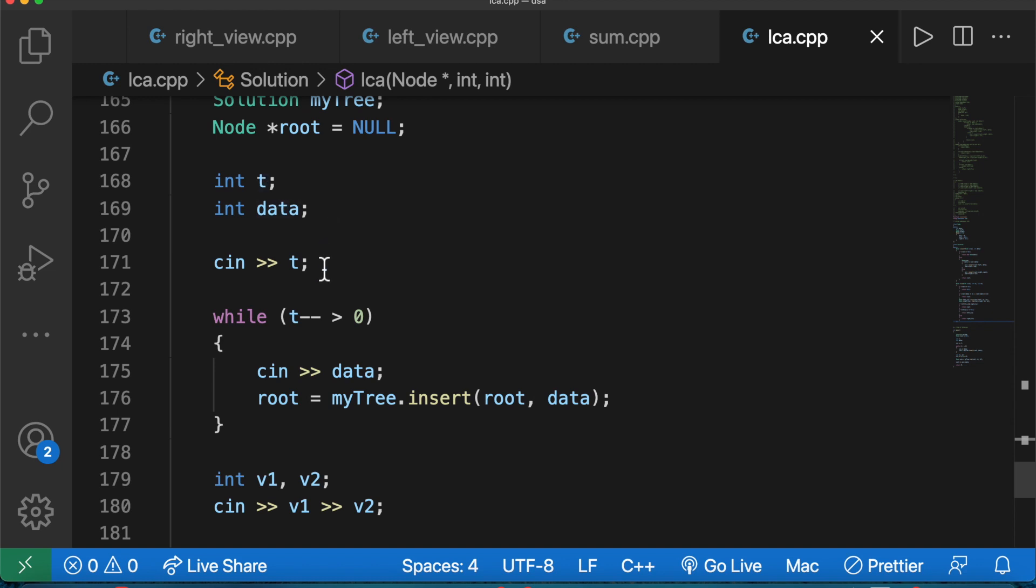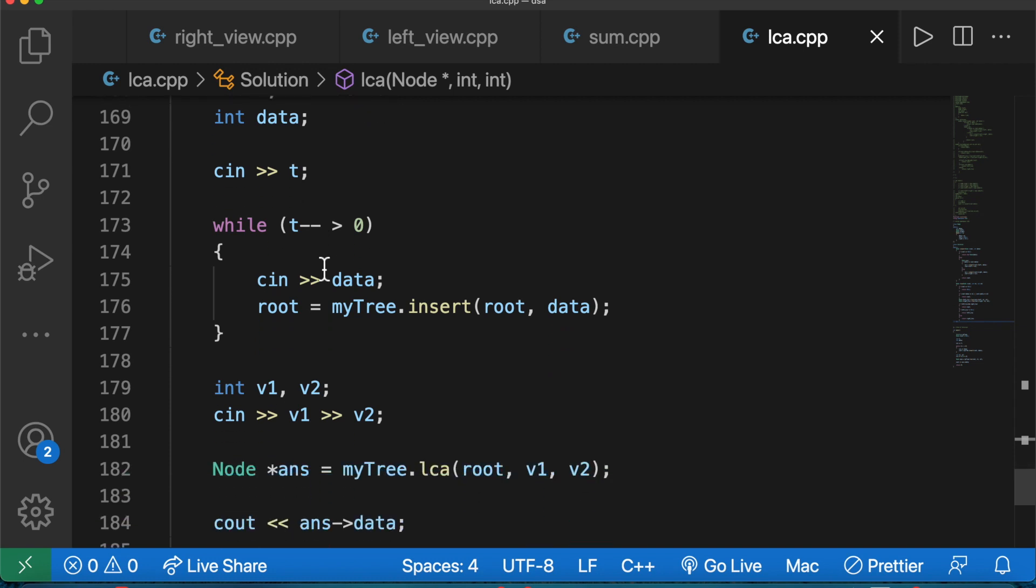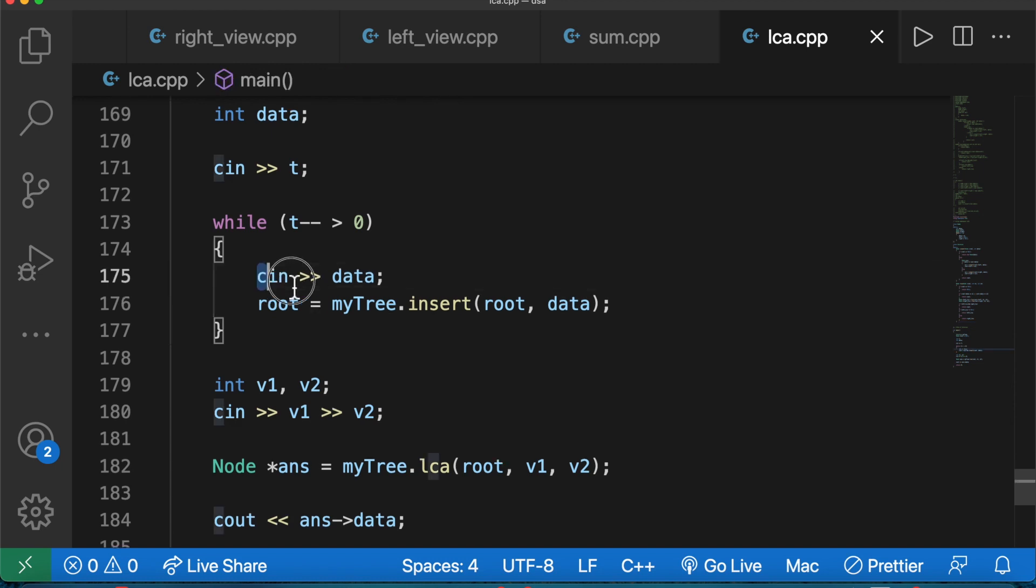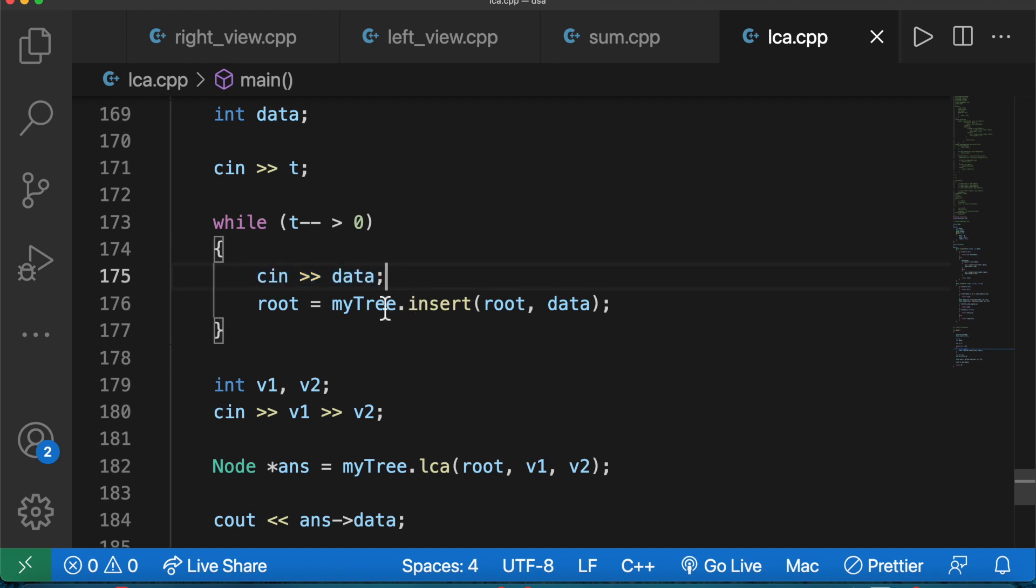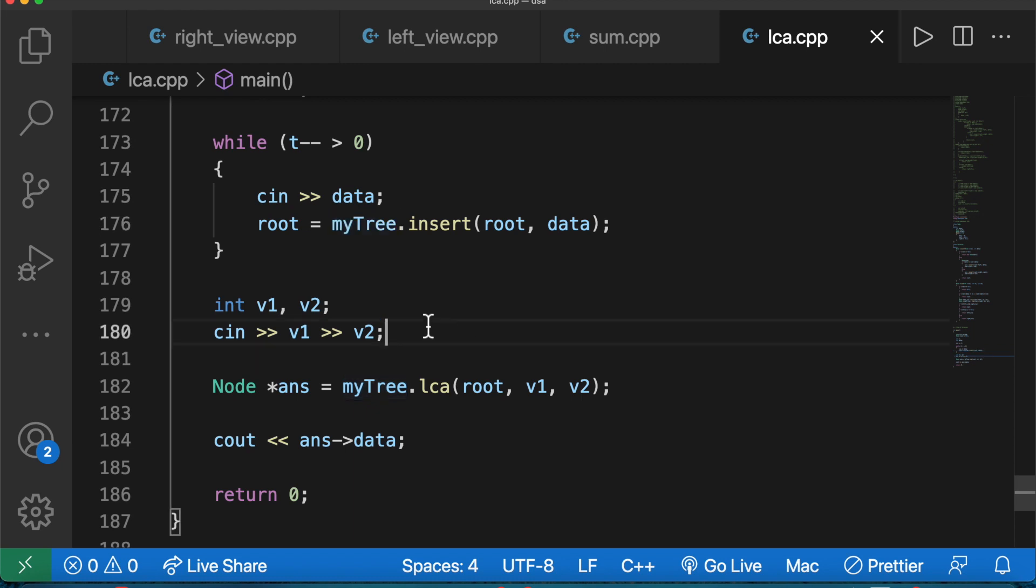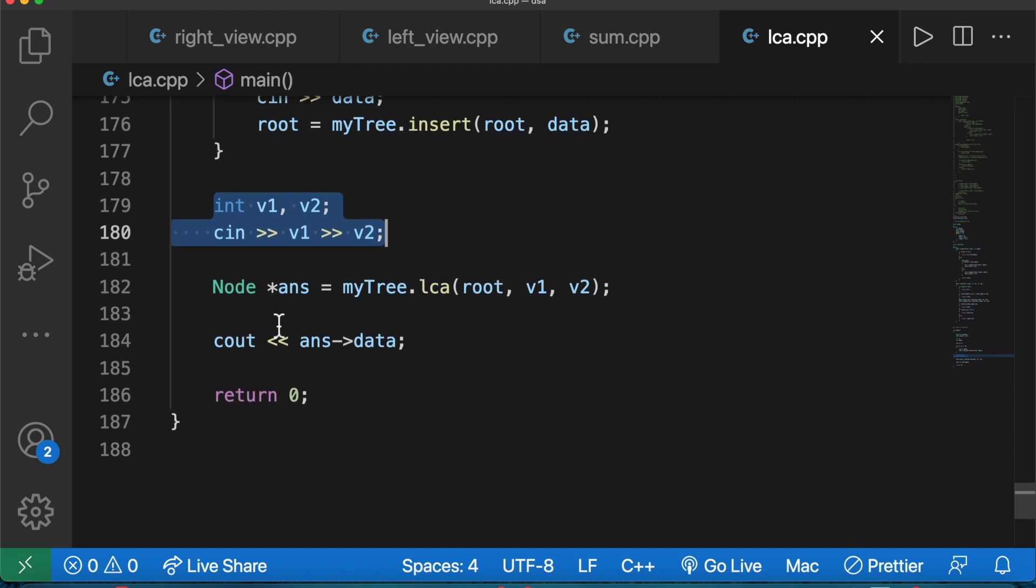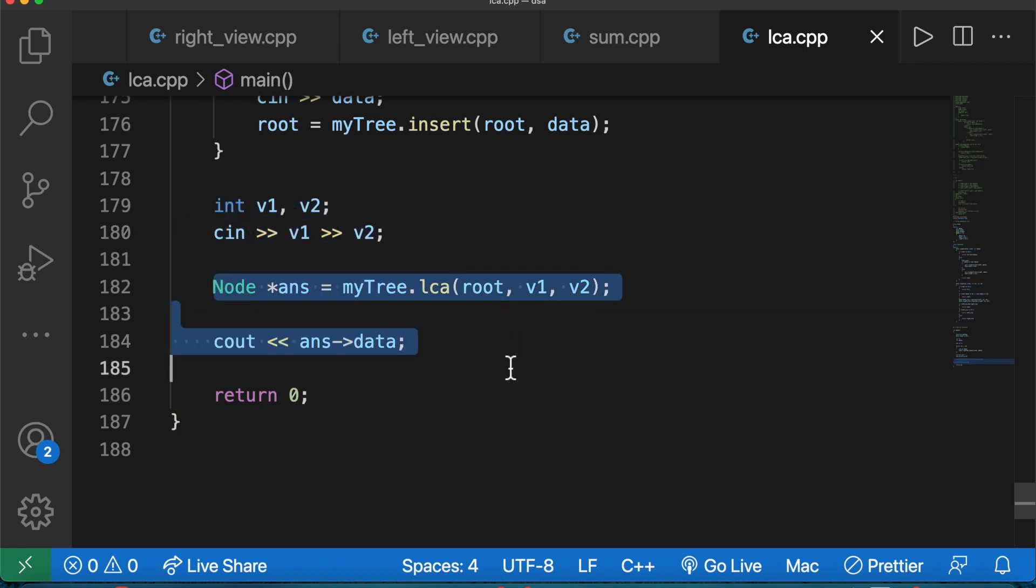Now in the main function, I will create the tree structure. While the input is not zero, I will build the tree by taking inputs and inserting nodes. Then I take two values, V1 and V2, which tell me the nodes for which I need to find the LCA, and then I call my function.